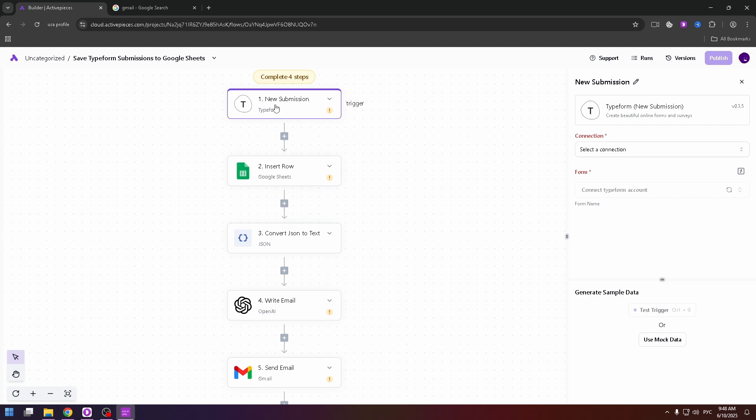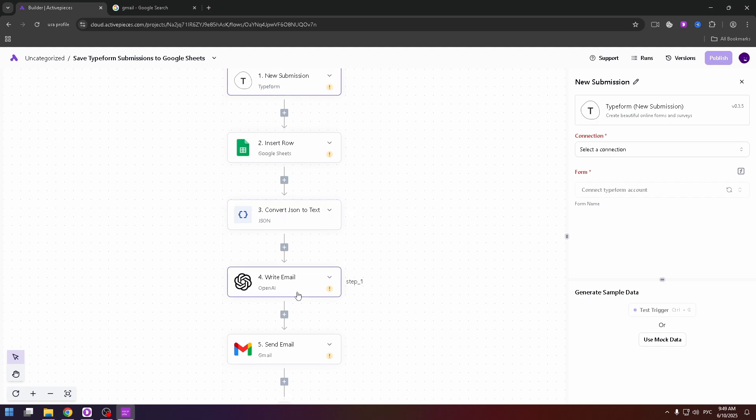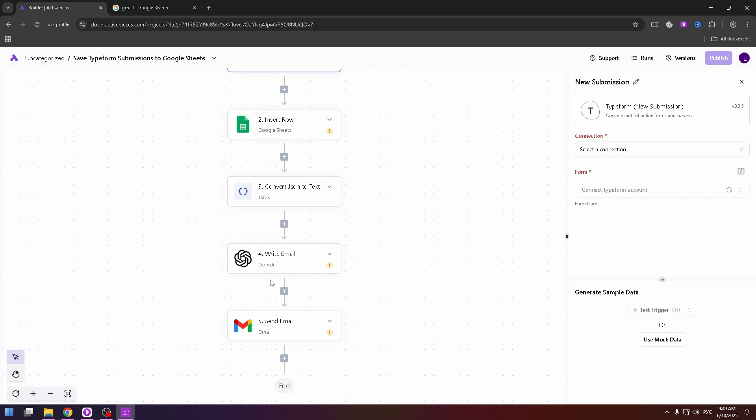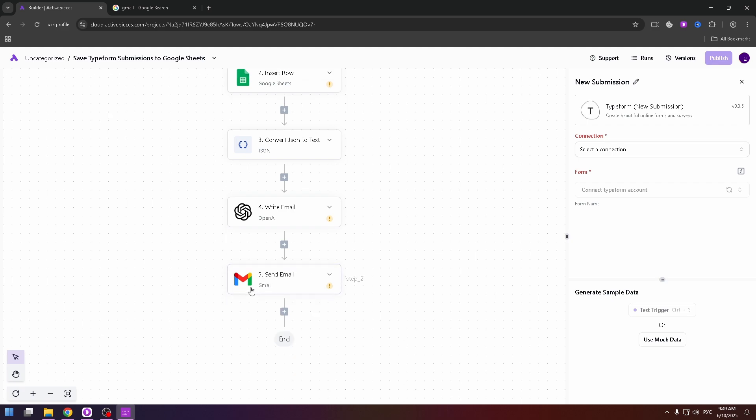The first step, new submission. The second one, insert row, convert JSON file to text file, write email by using ChatGPT and send email.